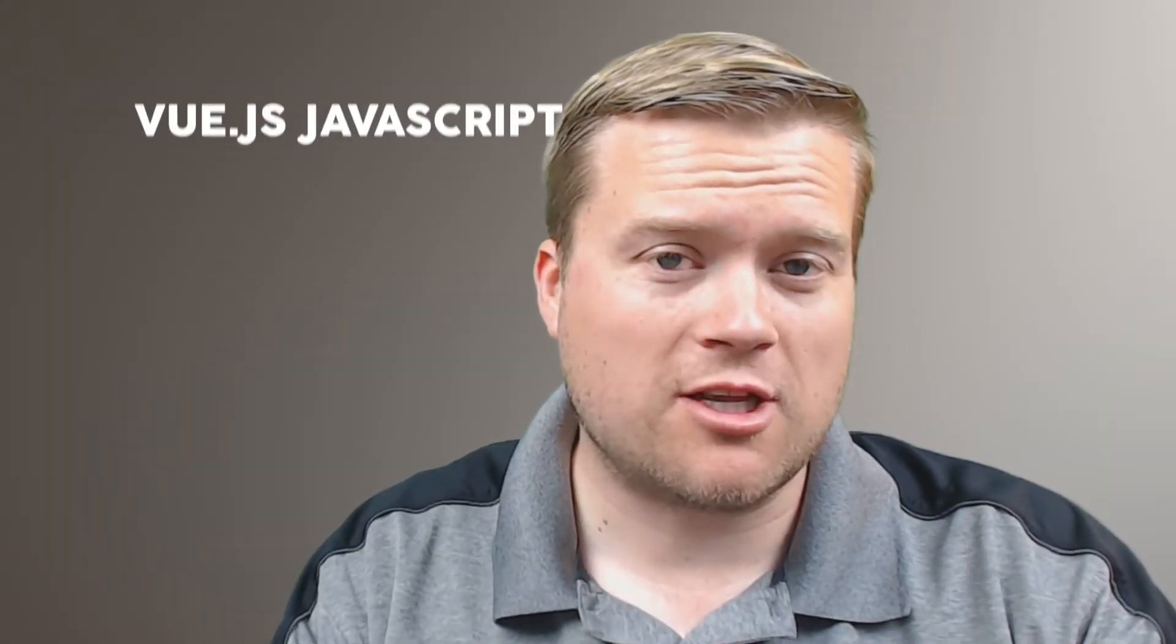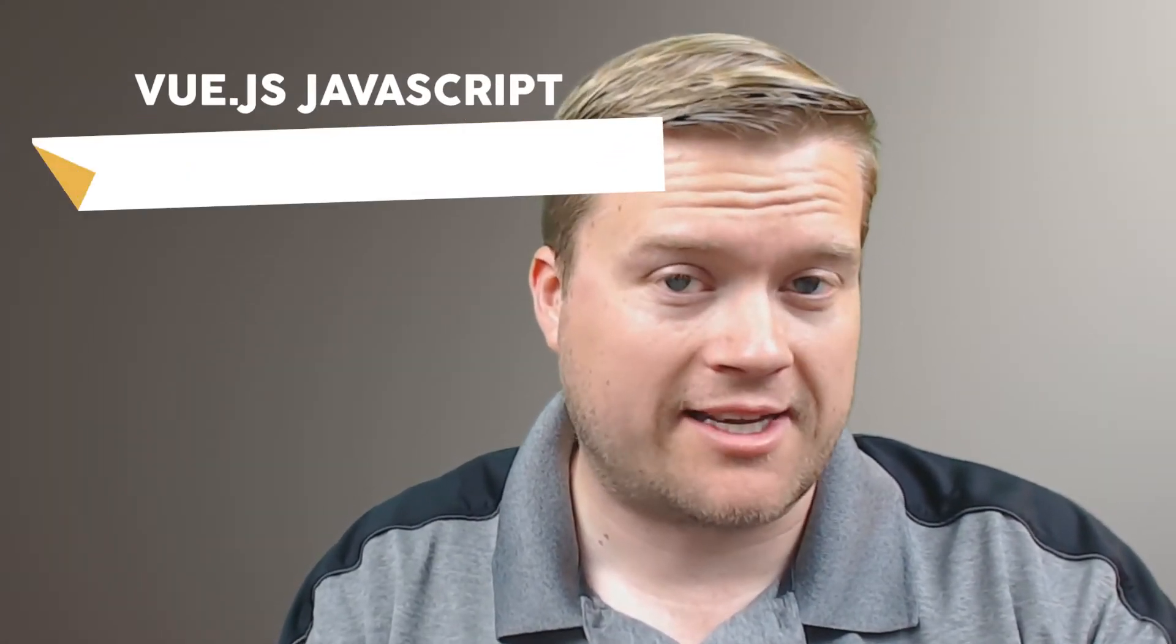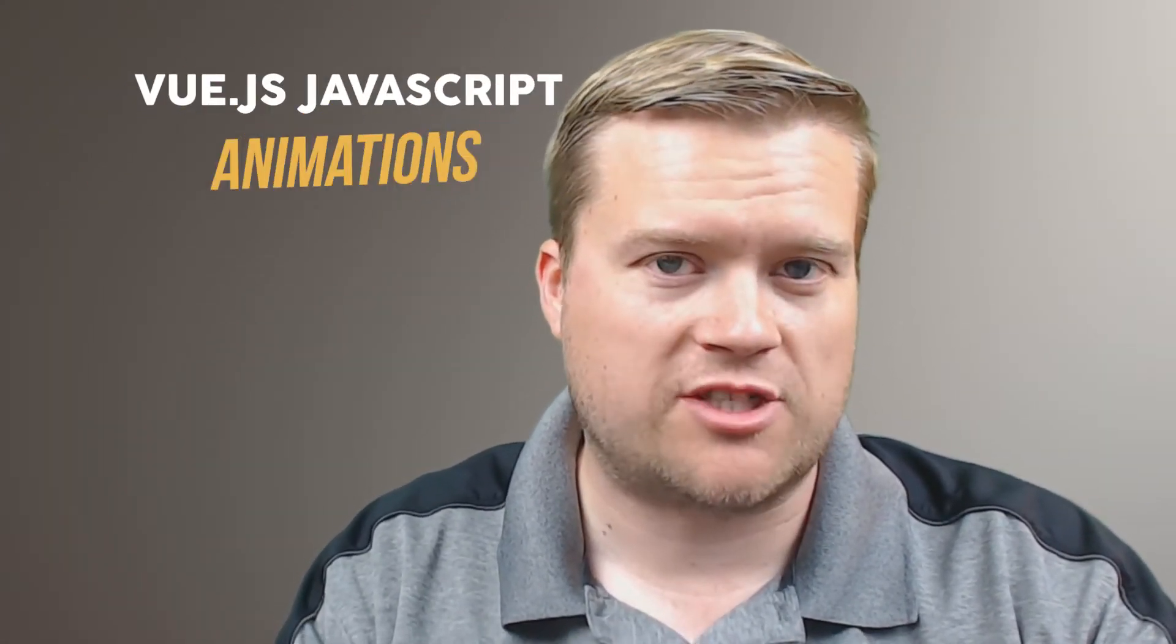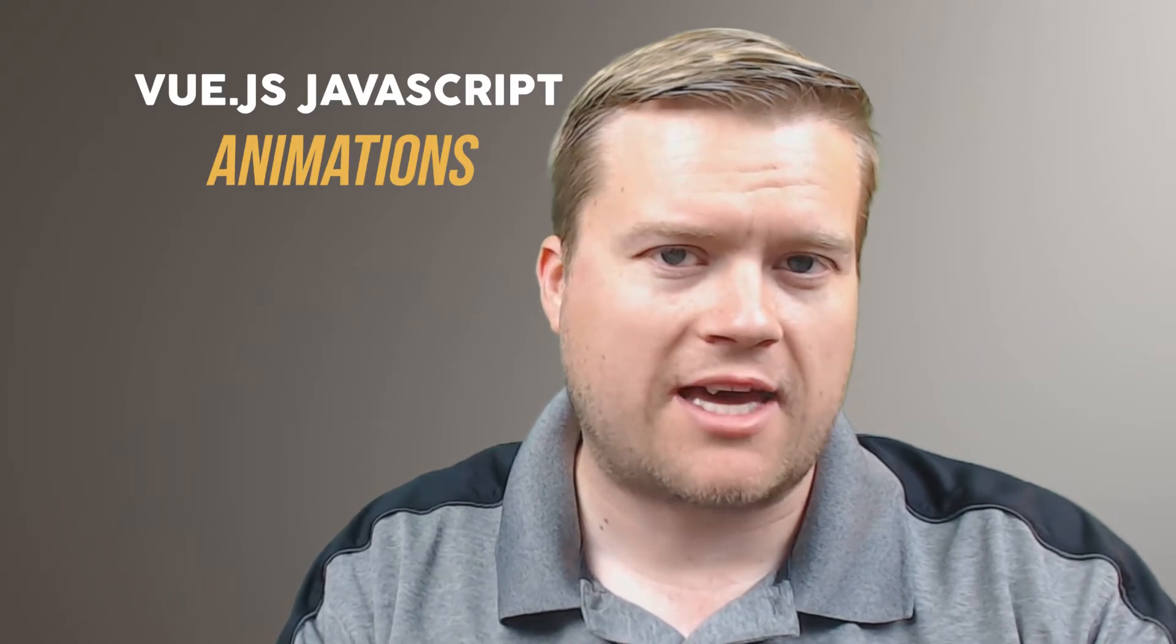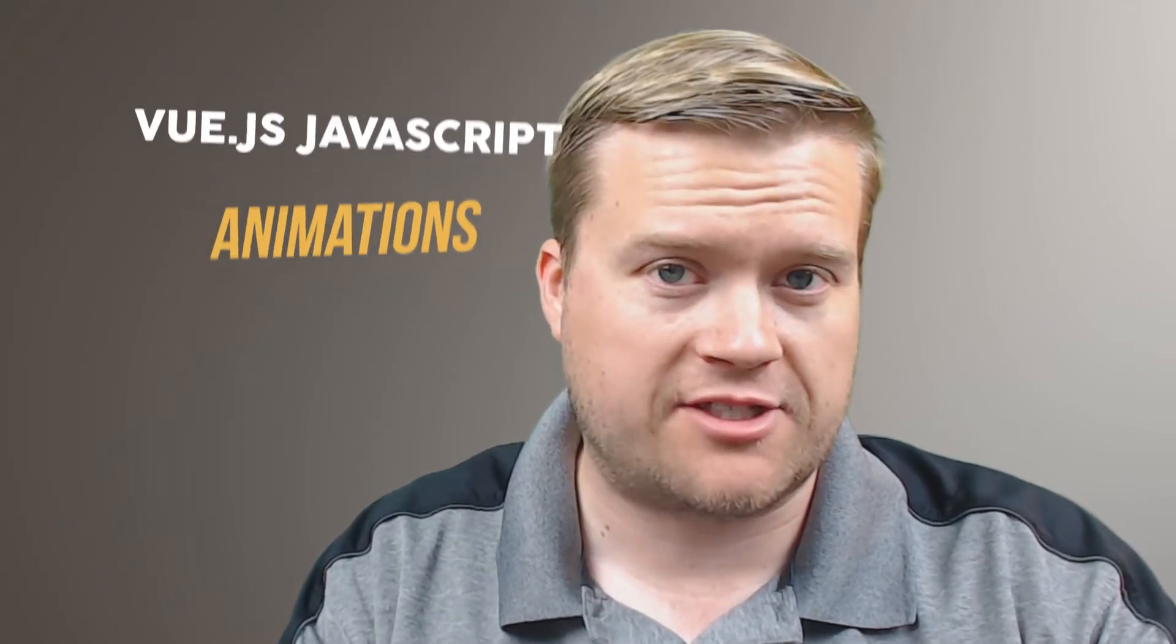Hey developers, today we're going to look at animations again using Vue.js, but we're going to look at the JavaScript hooks that you can use with the Vue.js library framework to do some cool animations. I'm going to show you some examples. So stay all the way to the end so you can find out how this works.